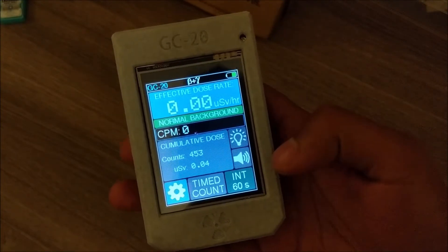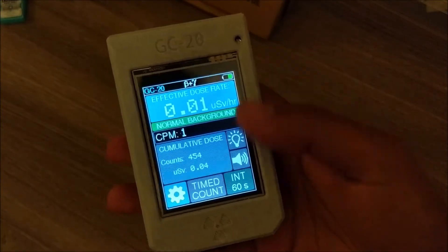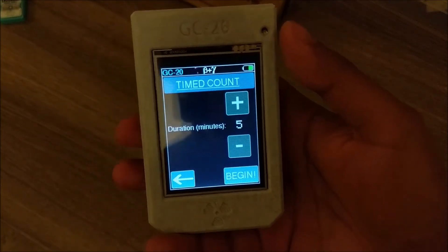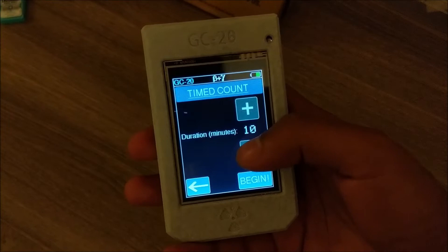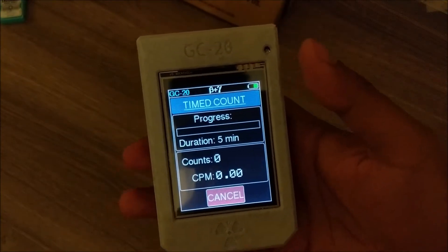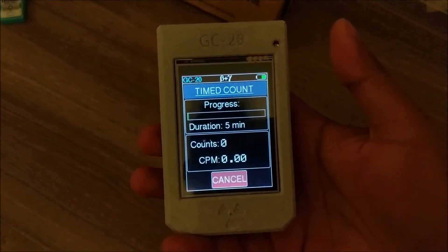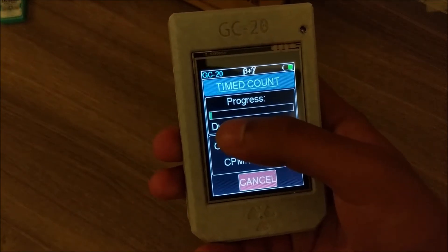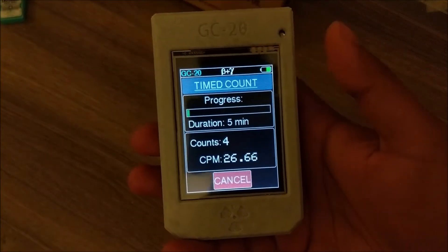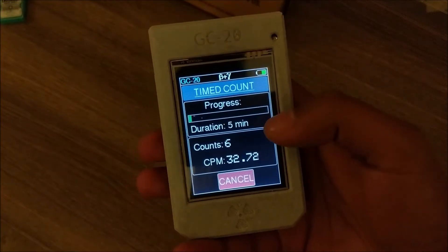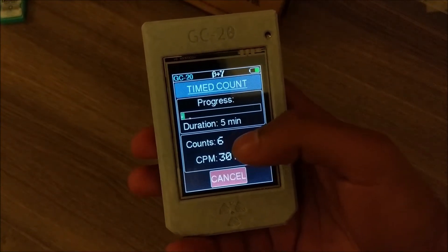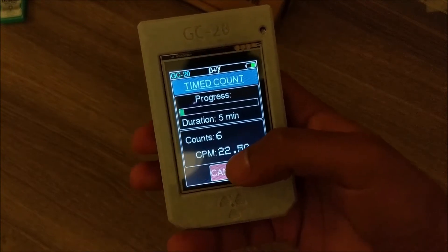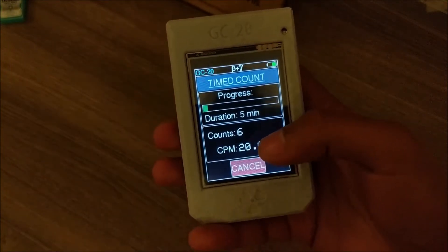There's also a new feature called Time Count. You just pick an interval, hit begin, and it counts the total number of pulses throughout the interval. There's a little progress bar, and at the end it shows you the total number of counts measured.